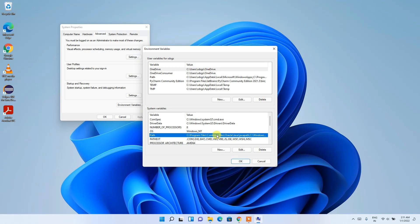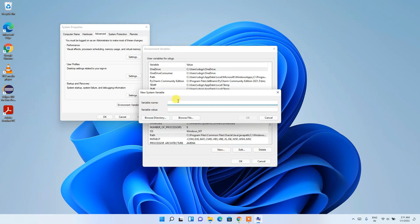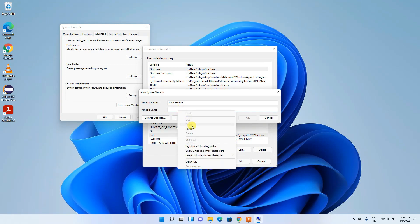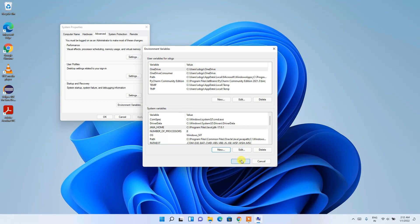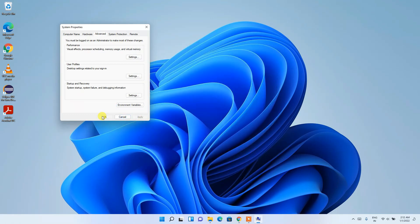Now it's time to set JAVA_HOME as well — this is very important. Click New in the system variables section. For the variable name, enter 'JAVA_HOME'. For the variable value, paste the same path but delete the '\bin' part, keeping only up to jdk-17.0.1. Click OK, then OK again, and OK once more.